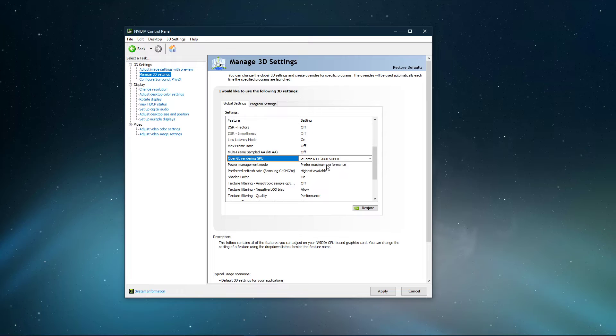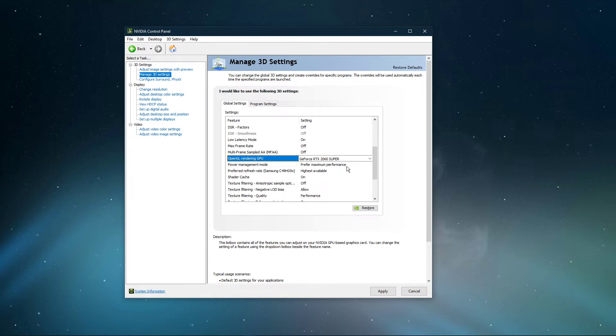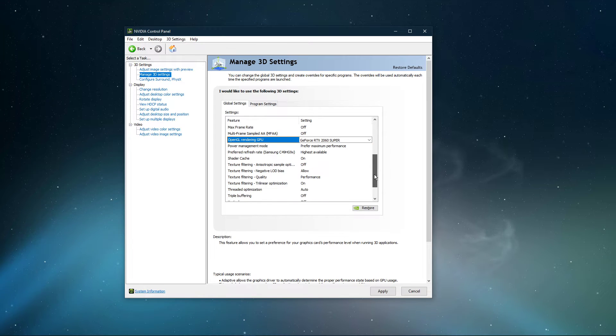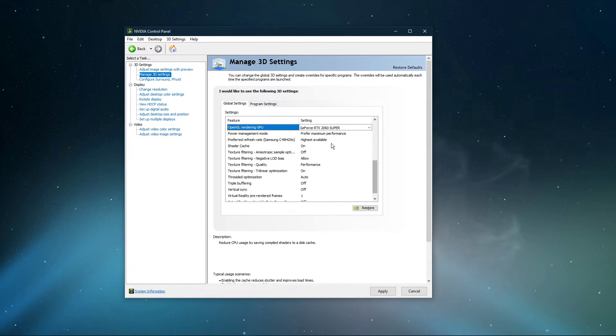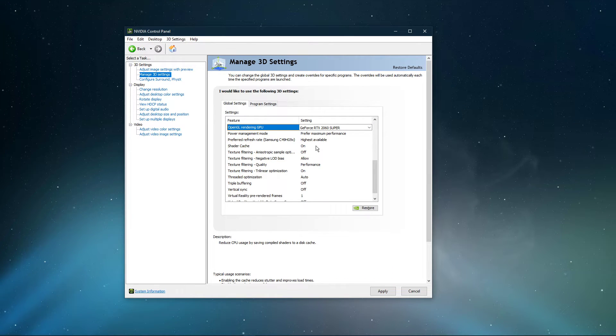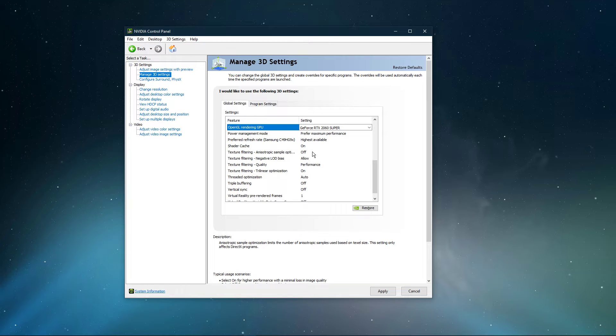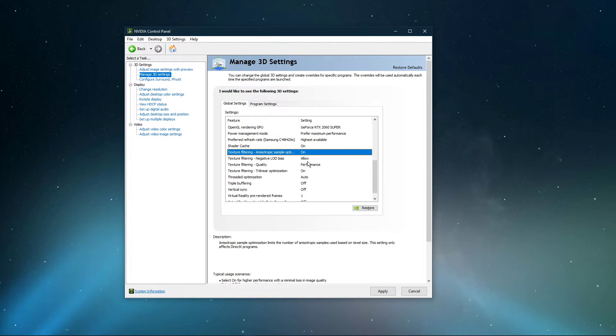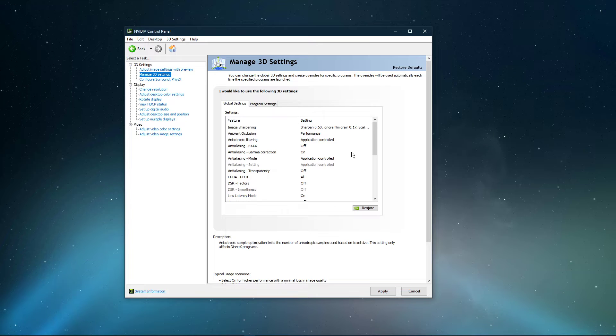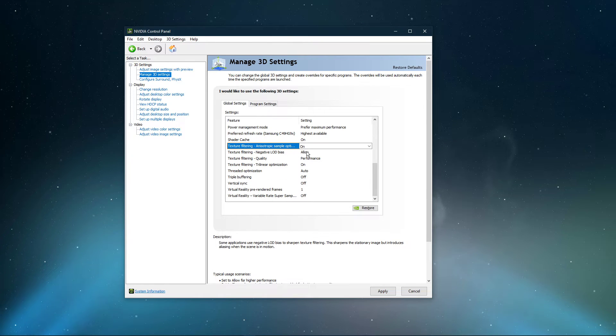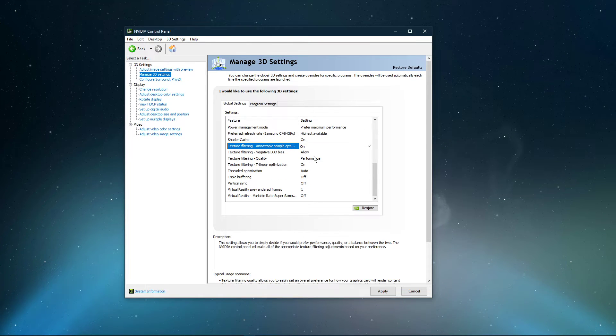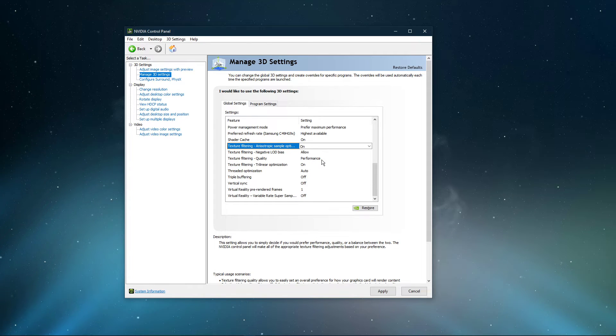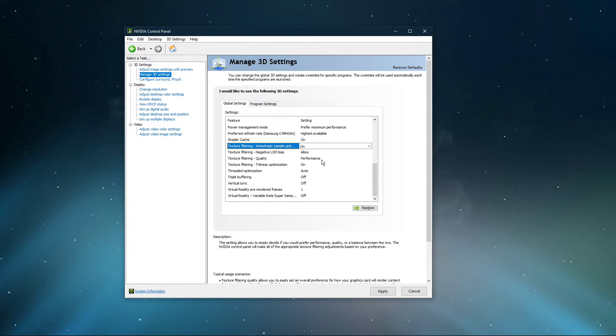Set the Power Management Mode option to Prefer maximum performance. Below, set the Preferred Refresh Rate option to Highest Available. Enable Shader Cache as well as Texture Filtering and Isotropic Sample Optimizations. Set Texture Filtering Negative LOD Bias to Allow. Texture Filtering Quality should be changed to Performance or High Performance. In case you're using a low-end GPU, then set this option to High Performance.